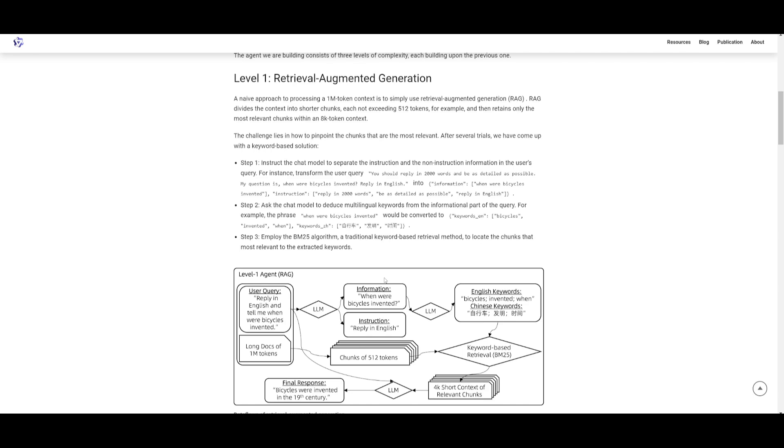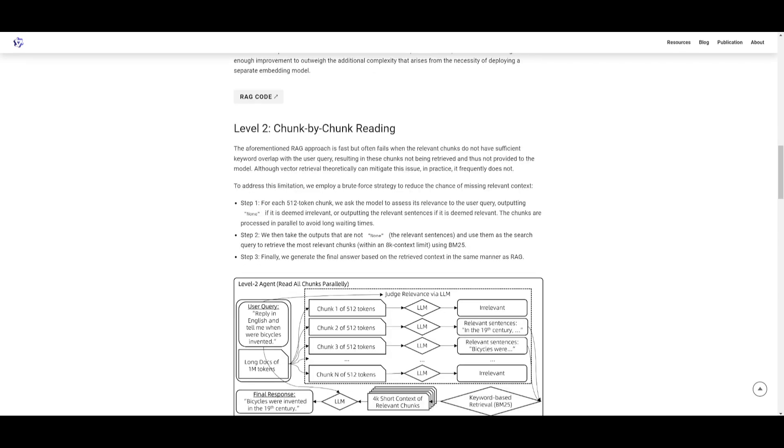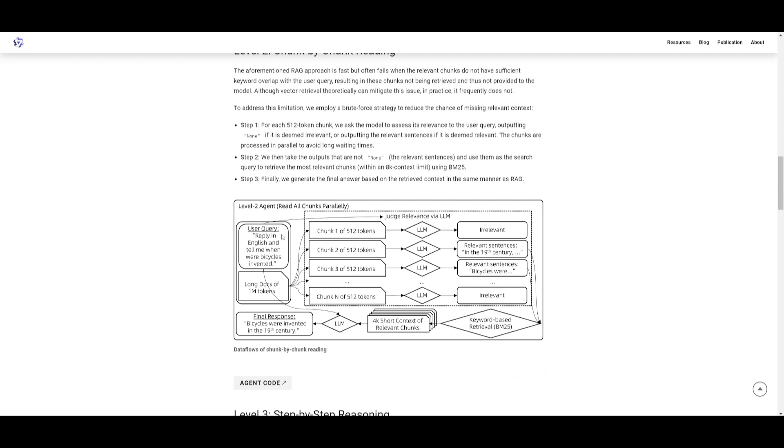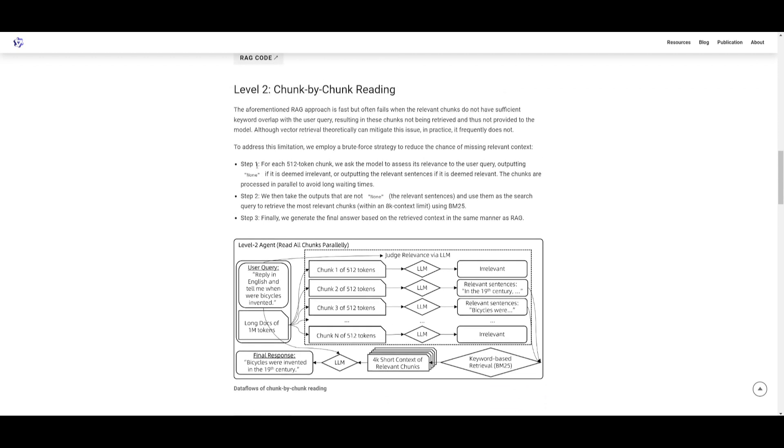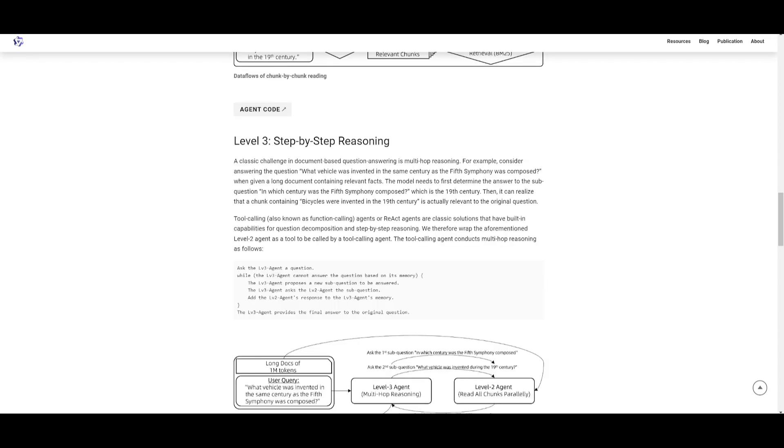The second level is chunk-by-chunk reading. They saw that the RAG approach is quite fast but it can miss relevant chunks if they don't match the keyword in the query. This is why they introduced this new approach, a brute force strategy that includes three steps: access relevance where the model checks each 512 token chunk for relevance to the query, retrieval of chunks where relevant sentences are used to retrieve the most relevant chunks within the 8K context limit utilizing the BM25 algorithm, and lastly generate the answer based on the retrieved context similar to the RAG method.